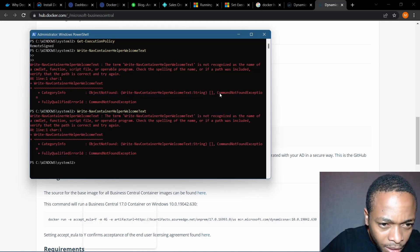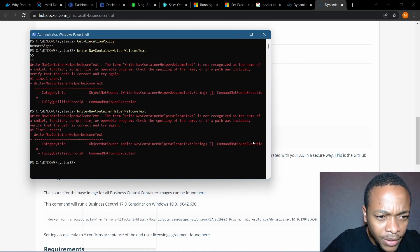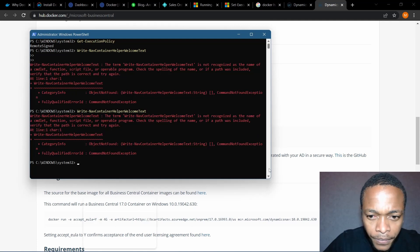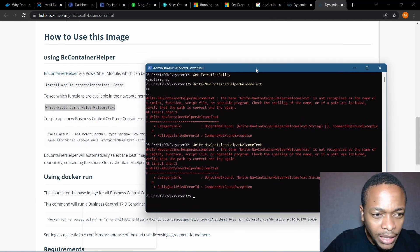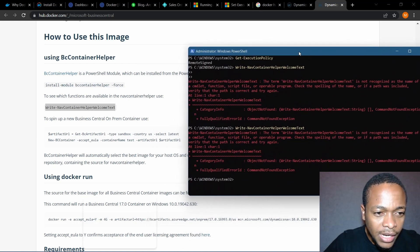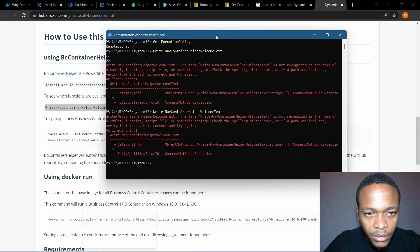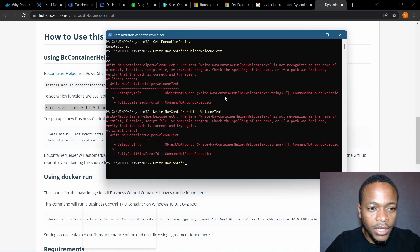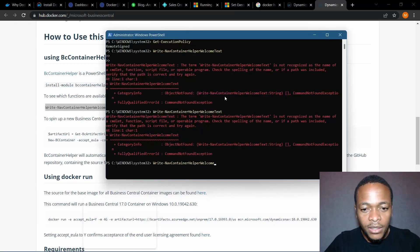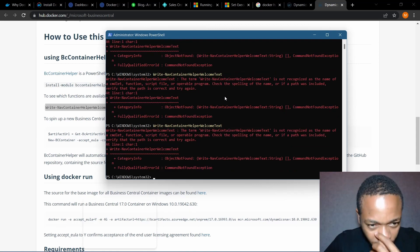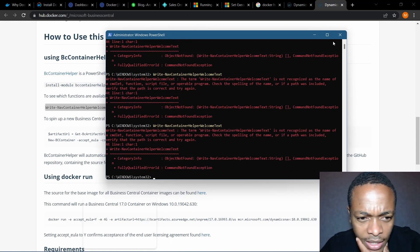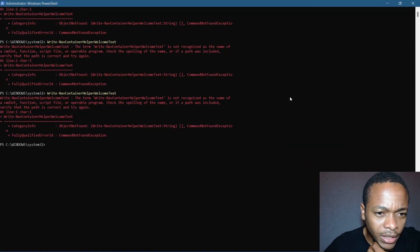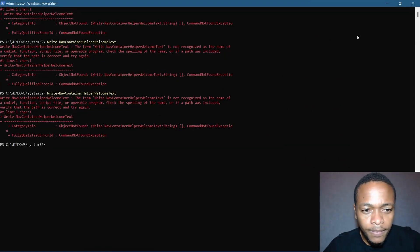So where is my PowerShell — it's not recognized by name. 'Write-NavContainerHelperWelcomeText' to see which functions are available for use. My PowerShell is not having that command — 'Write-NavContainerHelperWelcomeText'. The term 'Write' is not recognized as the name of a cmdlet or script file. Check the spelling or name if the path is included.